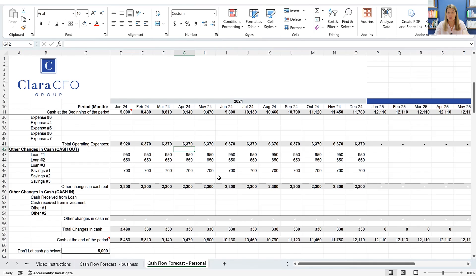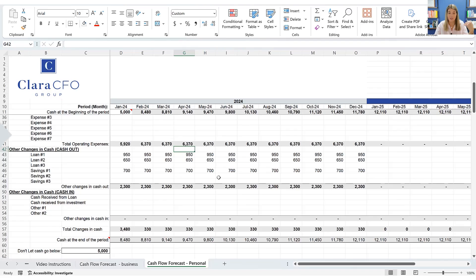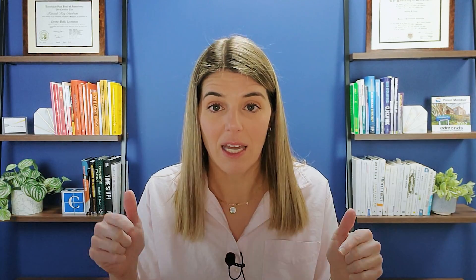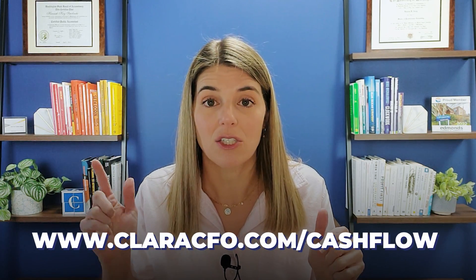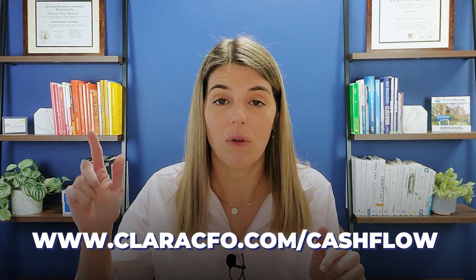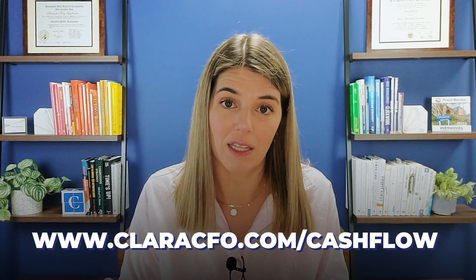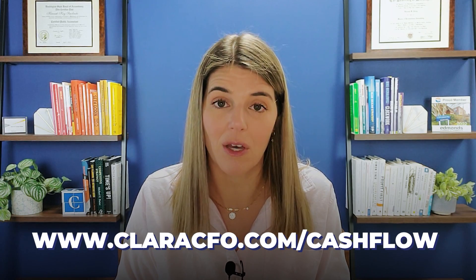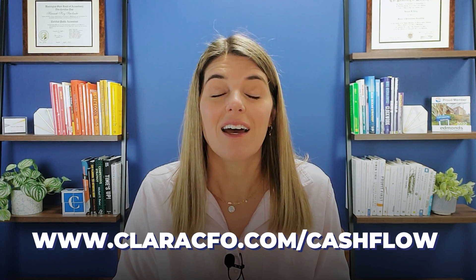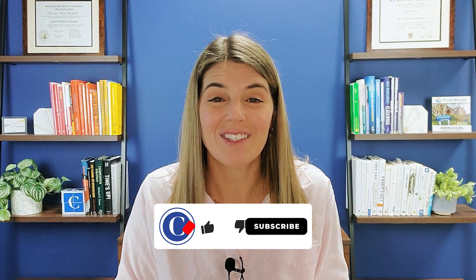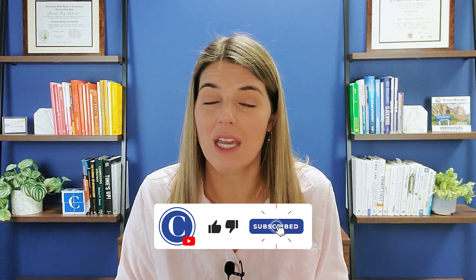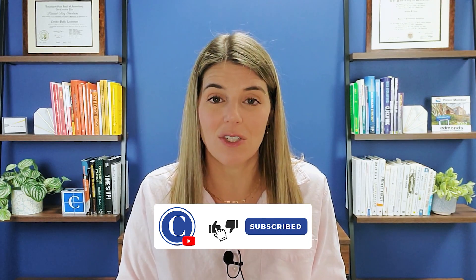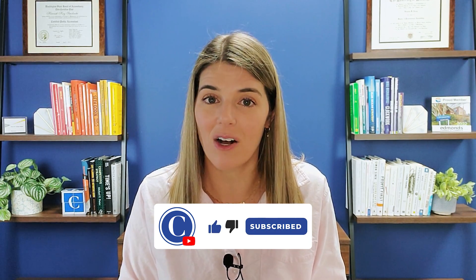And then if you do download this and it's helpful to you, please, I would love your feedback. So let me know. I hope that this would be a really helpful tool for you guys. And that's why I've made it free and available to you. So you can grab it again, clarecfo.com slash cashflow. I will also put the link in the description box below and I absolutely welcome your feedback and thank you guys so much for being here. Please share this with any business owner that you think might need help with their personal cashflow as well. Bye everybody.